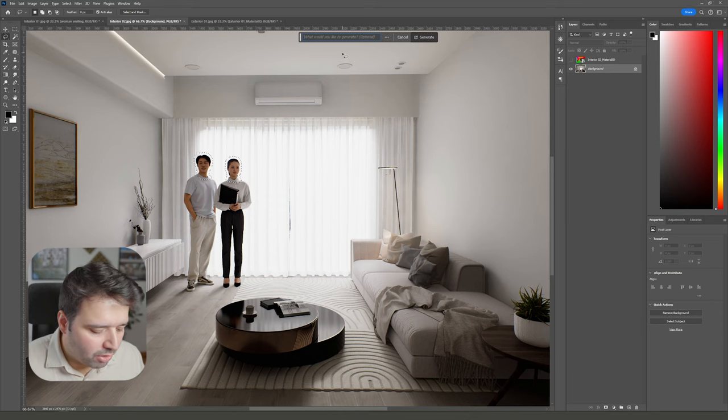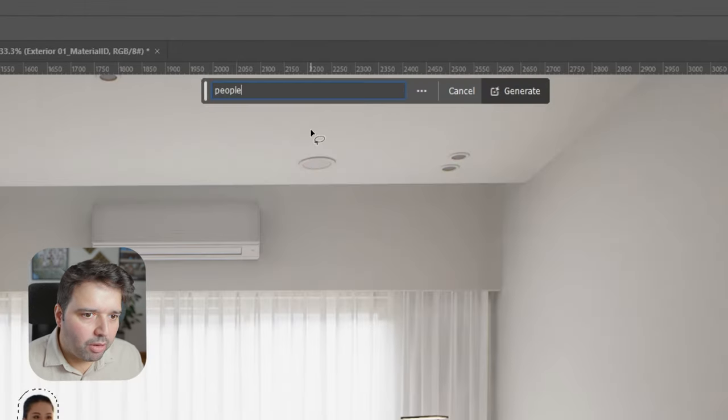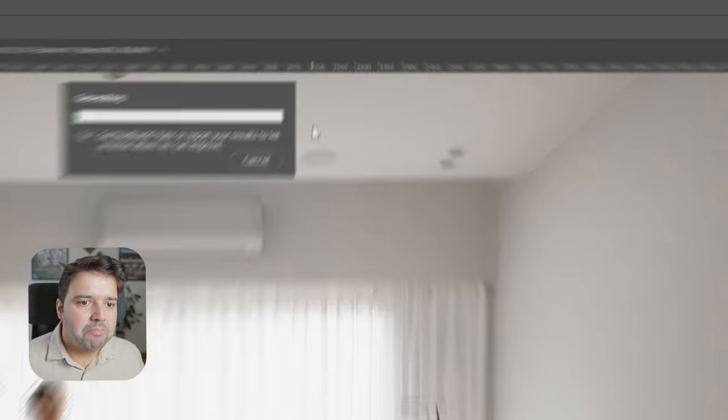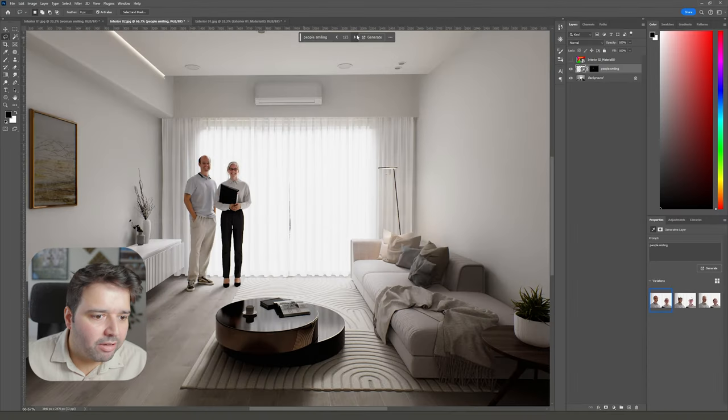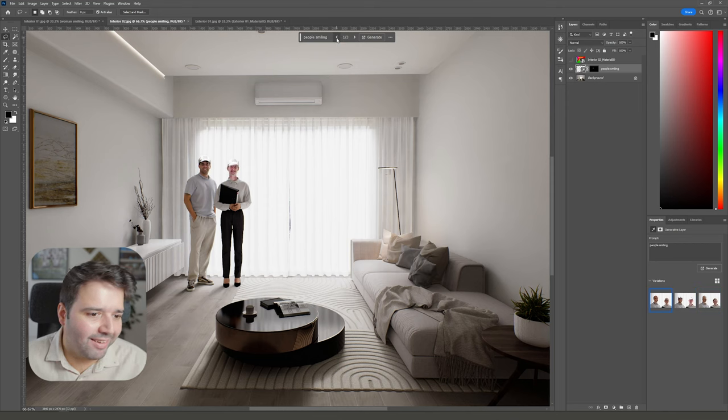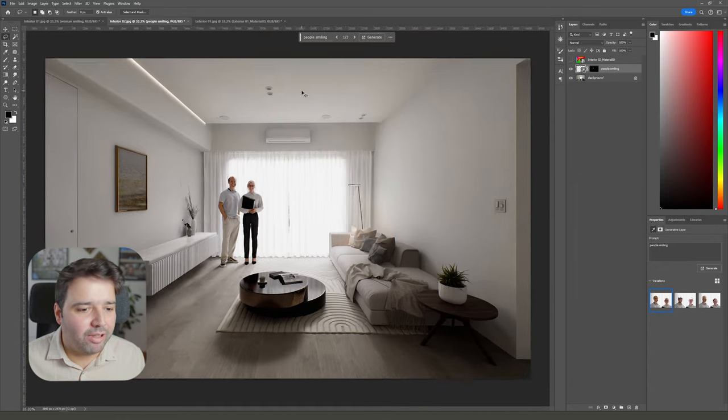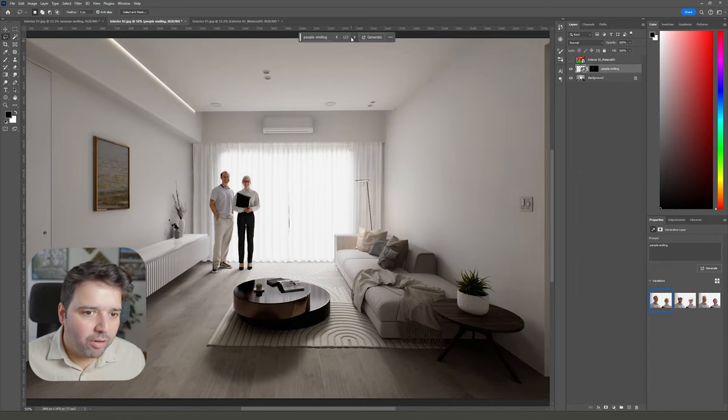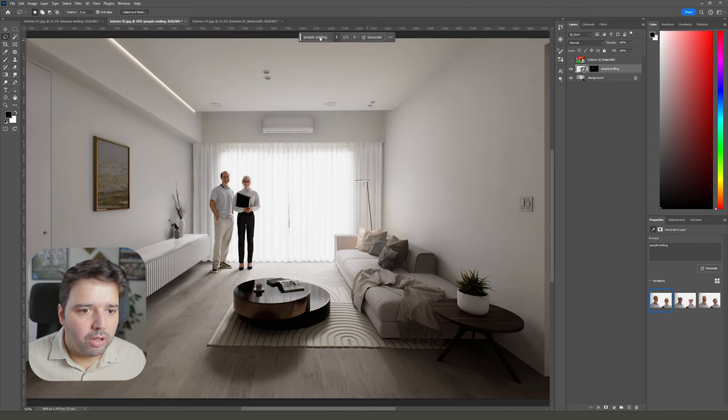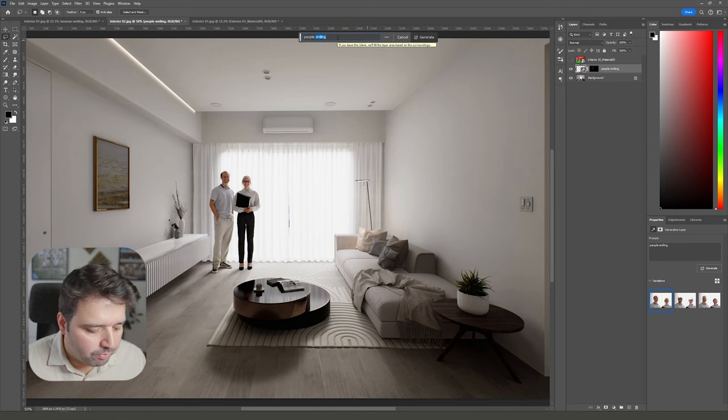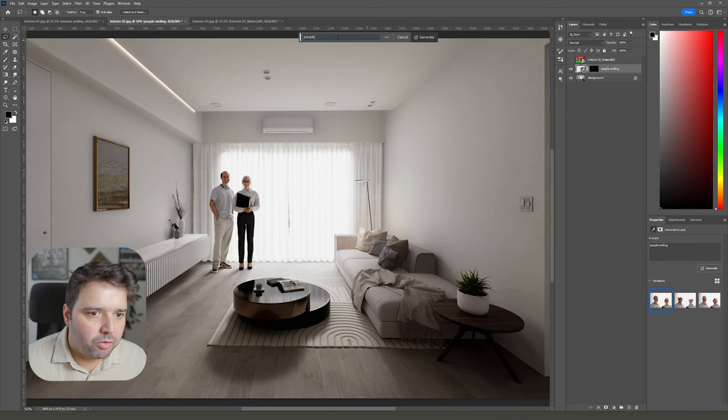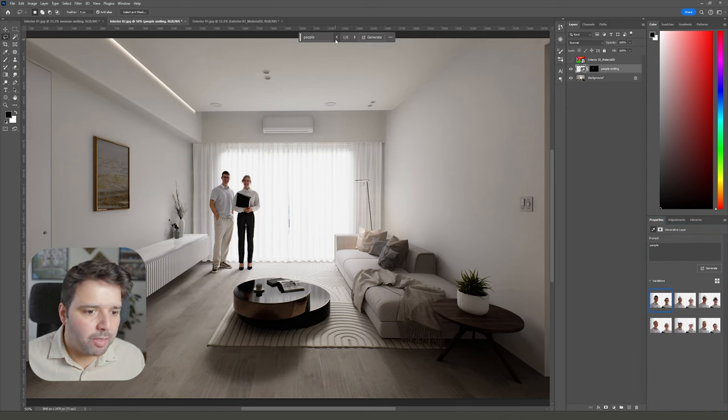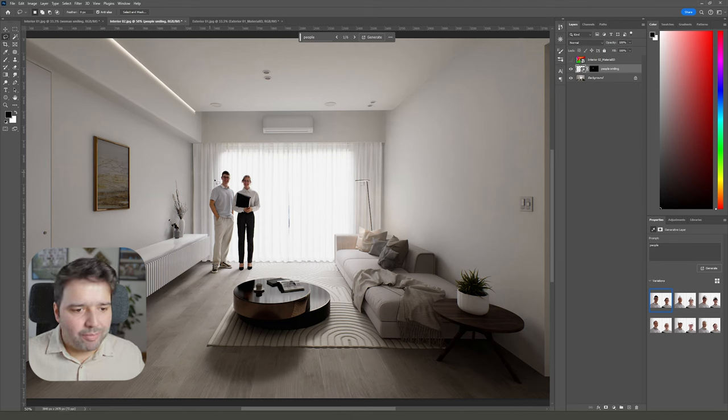Well, it changed the ethnicity, but I think overall this one is good. You can say 'people' without smiling—let's see the difference. I would say that these heads are a little bit smaller, but you can quickly redefine this.